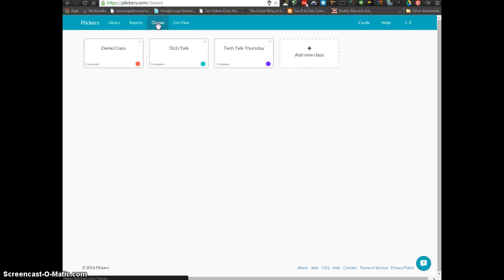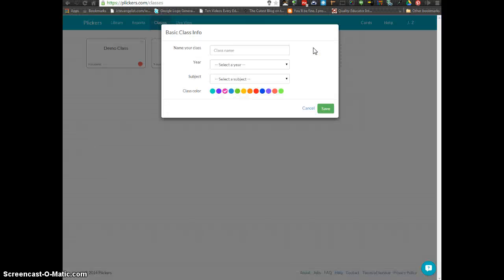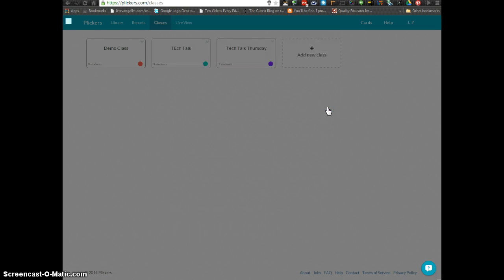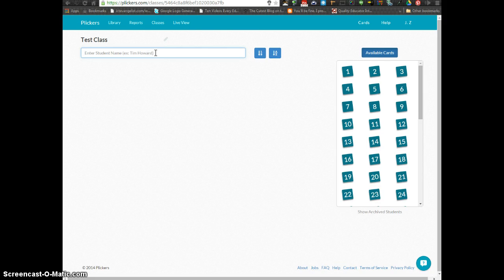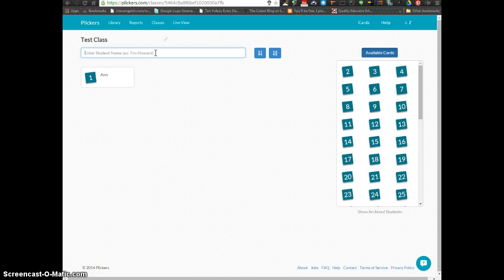From here, if it's your first time using it, you're going to add a new class. If you have student numbers, you're going to start entering those students in. It will automatically assign them a Plicker based on the order that you enter them in.